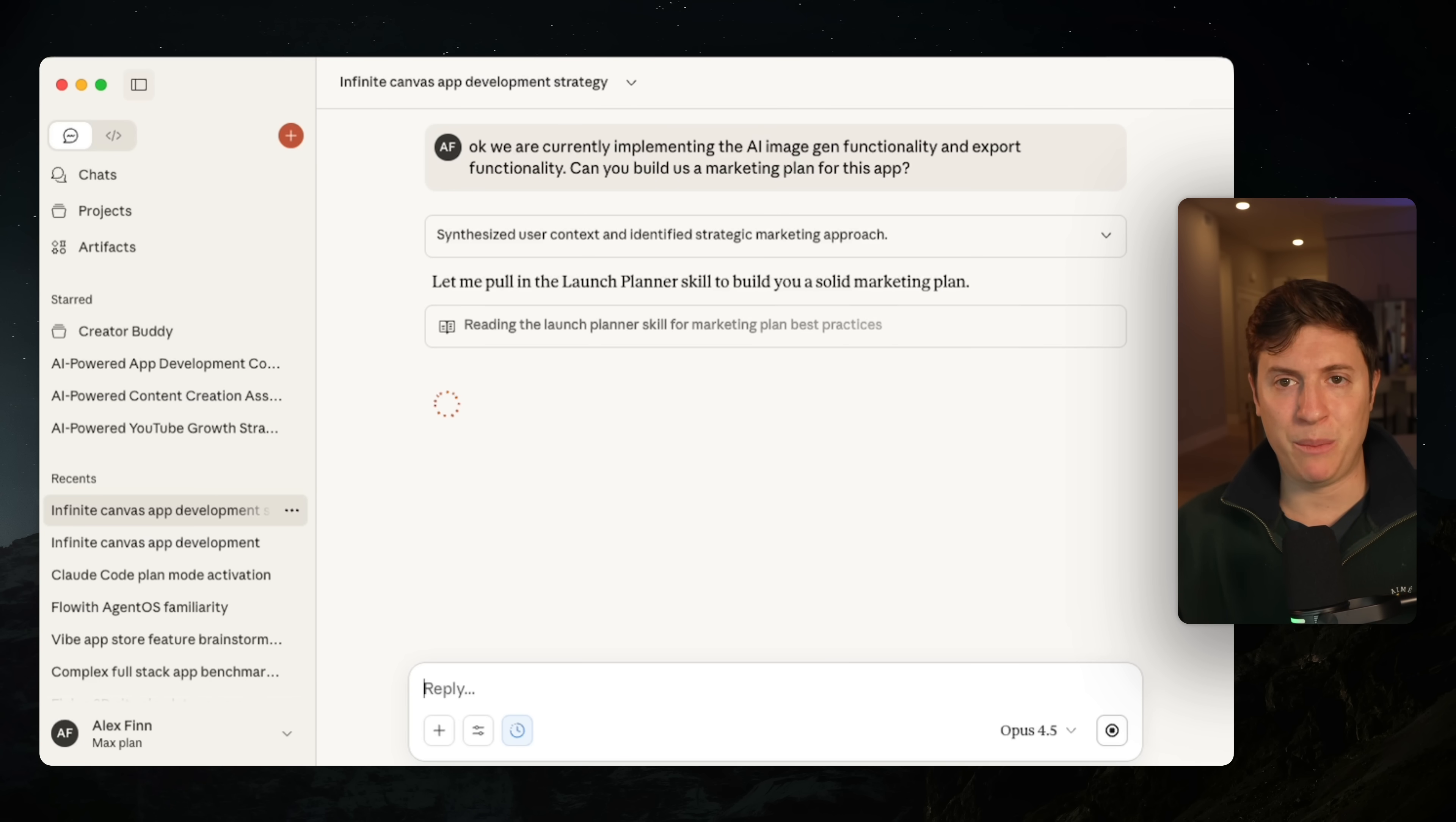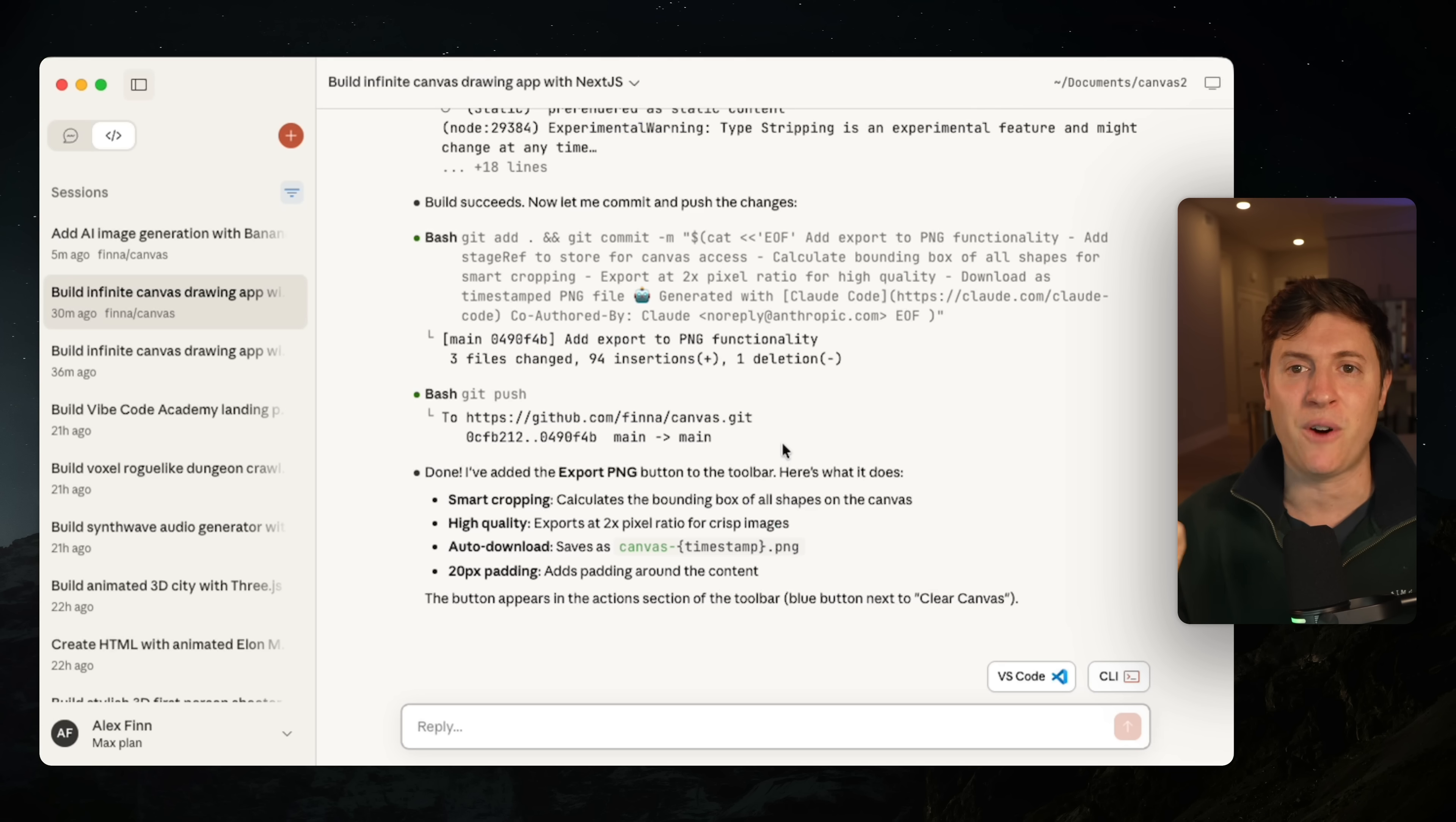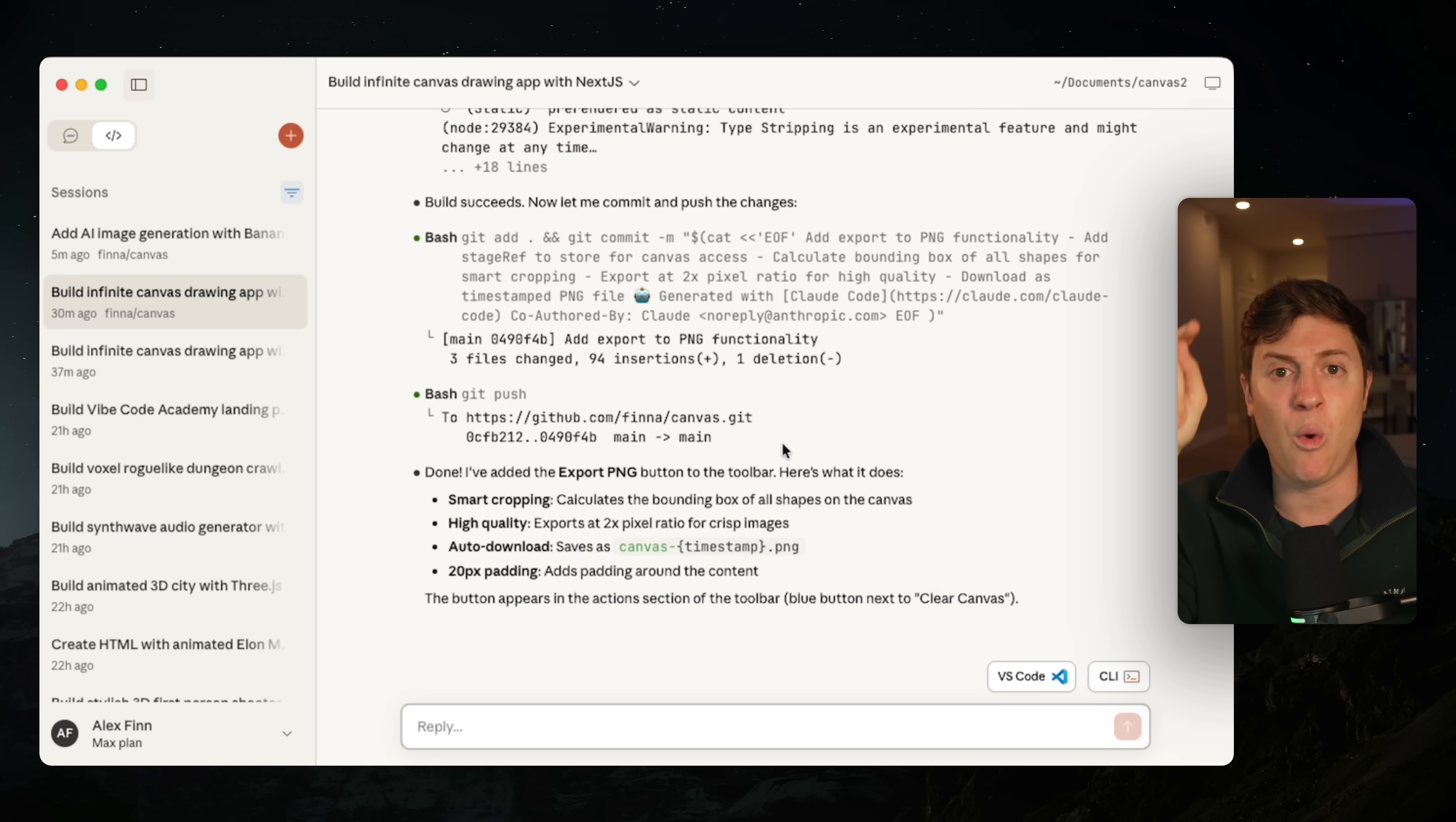99% of people, this is how they use cloud code. They spin up one agent. They sit there, they give it a command. It starts working. They go, they pick up their phone. They start doom scrolling. They go on TikTok and Instagram, maybe Twitter. They get nothing done. They come back an hour later, then give the second prompt. Not you though.